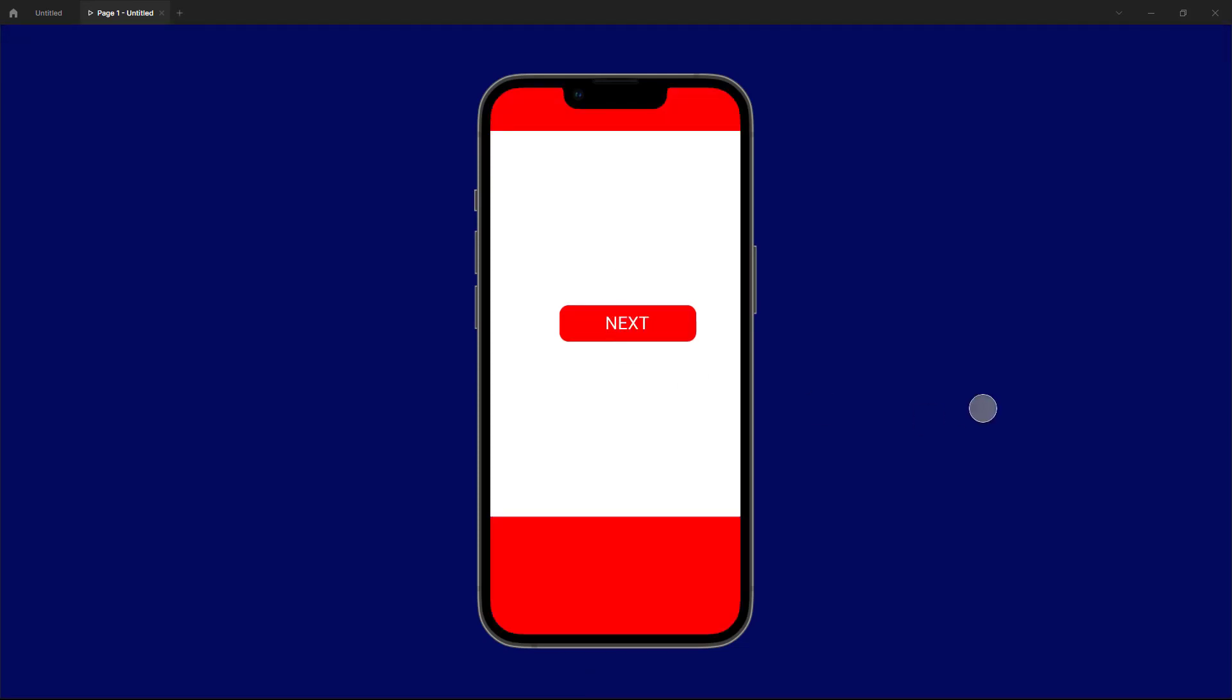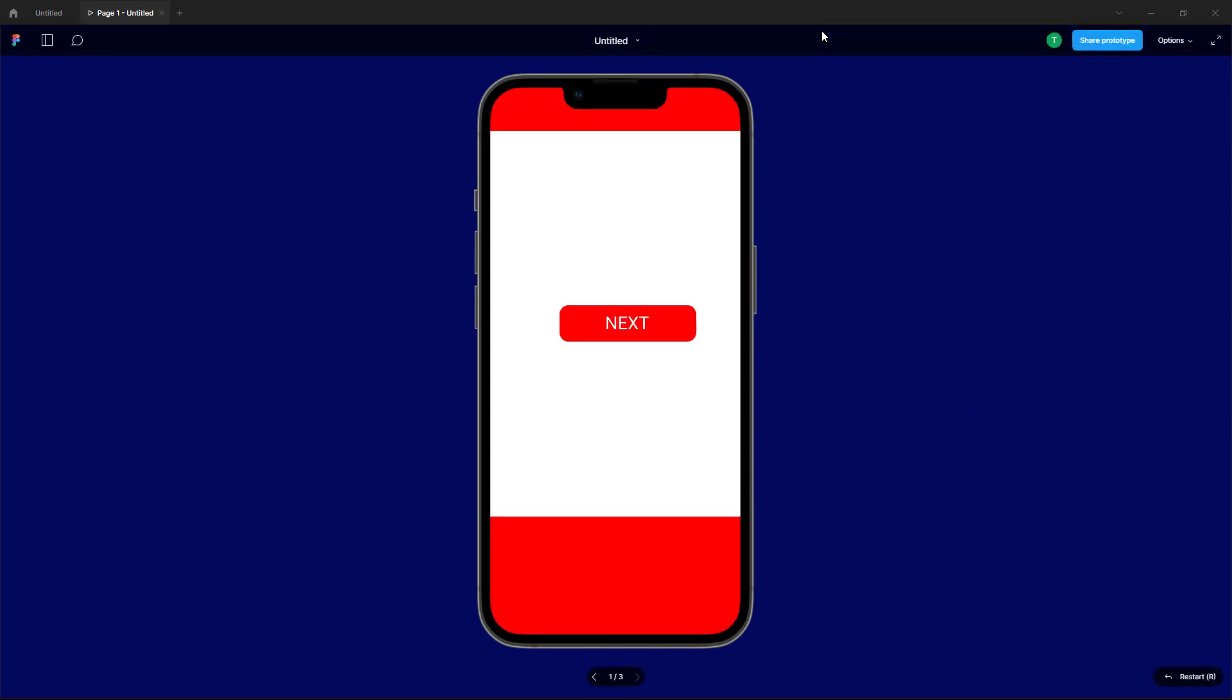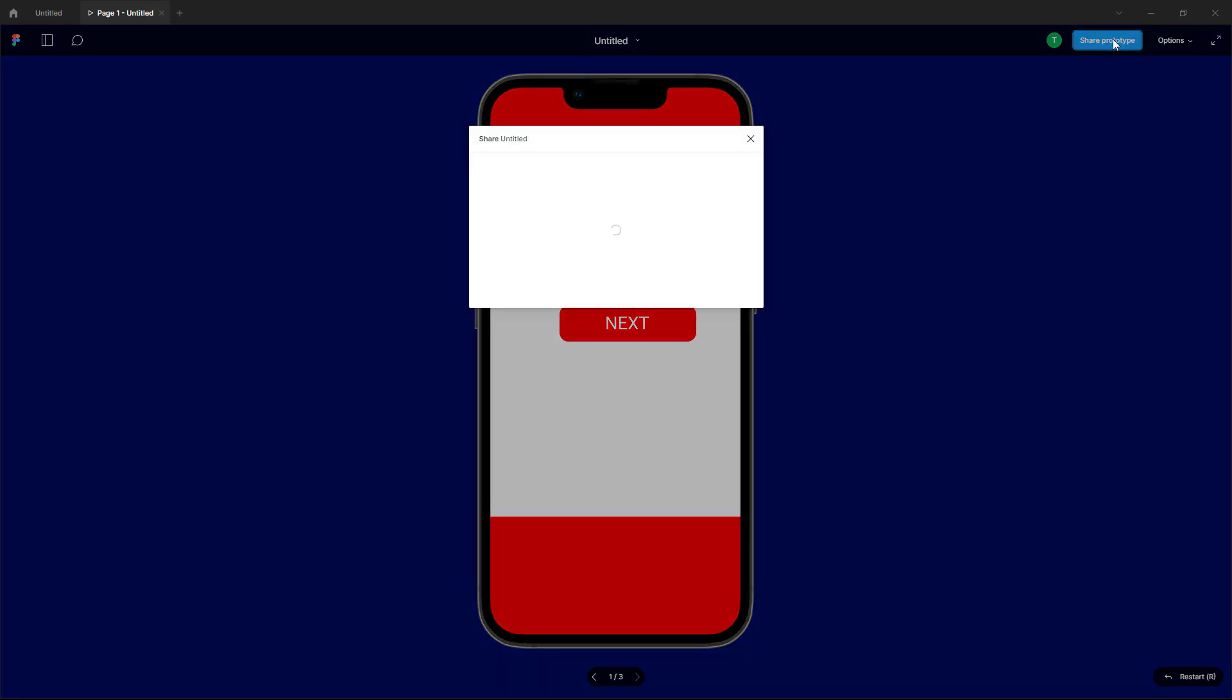This is interactive as you can see right here. As you hover over on the top, you can see that share prototype is an option. Once you click on this, you have the sharing option for the prototype right here.